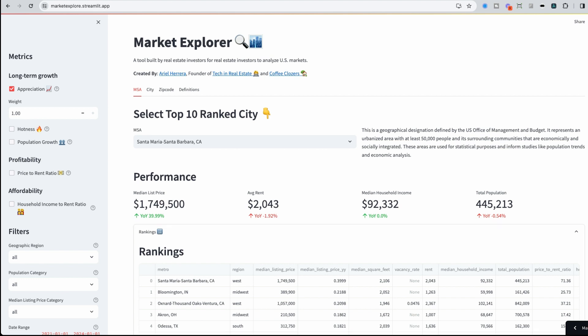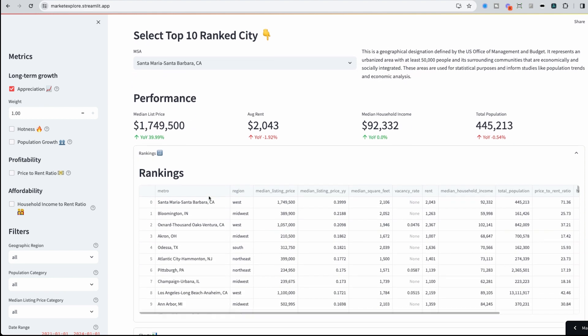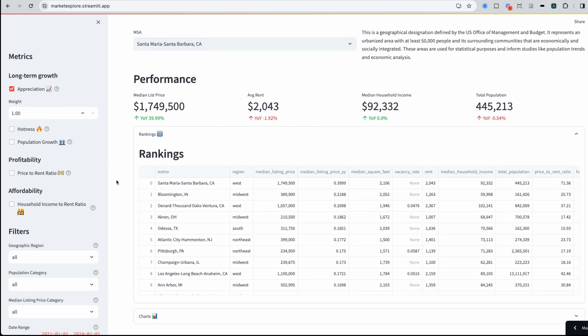So what median list price was last year in comparison to what it is this year. This data is updated every single month. Santa Barbara had the highest median list price appreciation gain, so 40% year on year, in comparison to other metro areas. And we could see here the top 10.